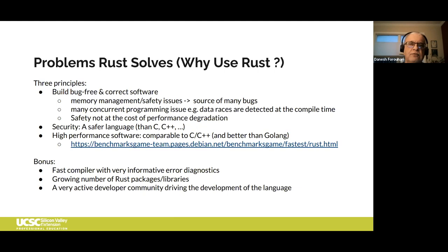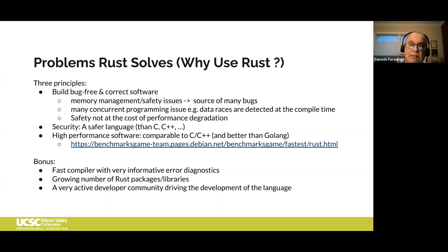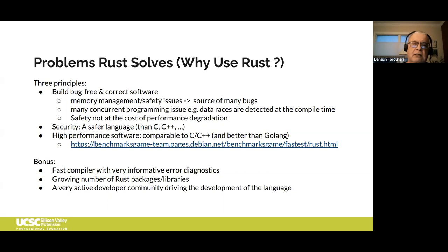Many sources of bugs are related to mishandling of memory. Microsoft and Google did analyses a few years back and each found that 70% of the bugs reported and fixed in their code had to do with memory issues. The idea is that a language helping you write better code — preventing memory safety issues at compile time — would create a better execution environment.